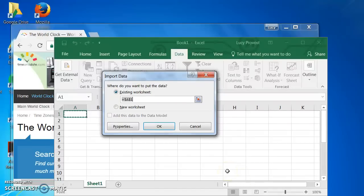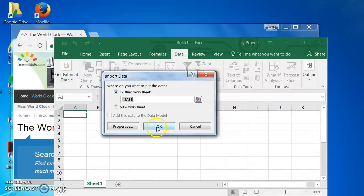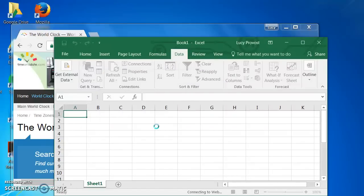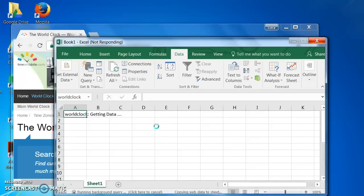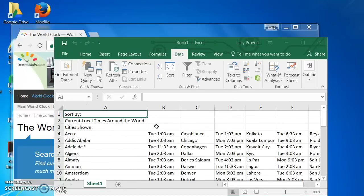I am going to stick with the cell we originally highlighted in the spreadsheet, cell A1. Click OK. This may take a few moments. And now the data from the website has populated the spreadsheet.